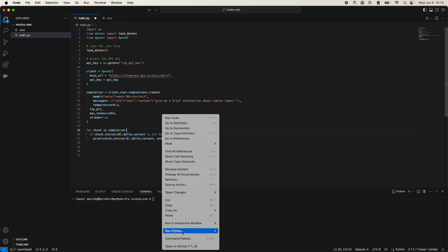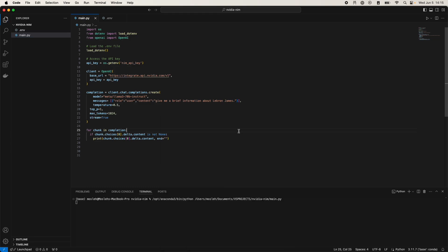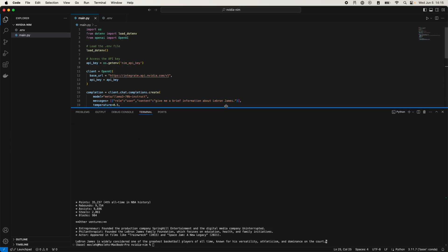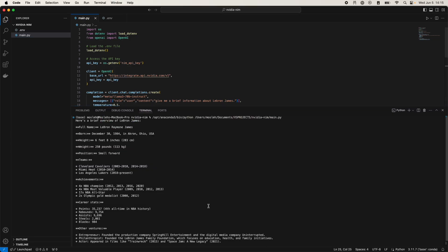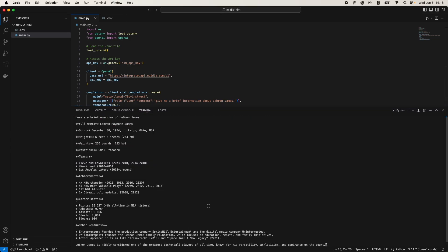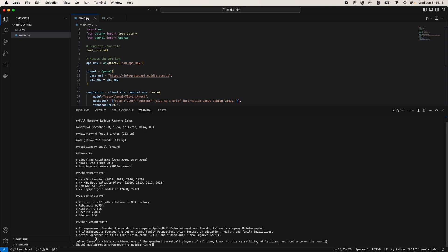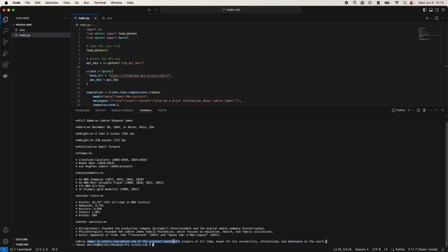Now we just run our Python file and it should respond with something interesting. And here we go — we have a description of LeBron James. His full name is LeBron Raymond James, he's from Akron, Ohio, and LeBron James is widely considered one of the greatest basketball players of all time.